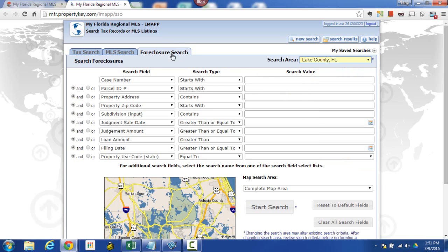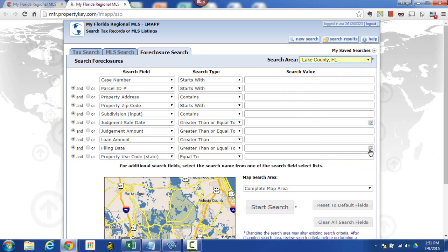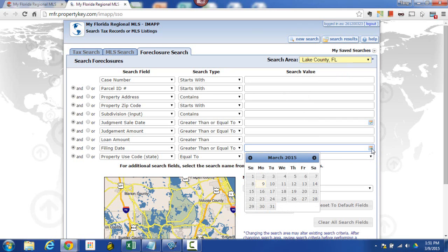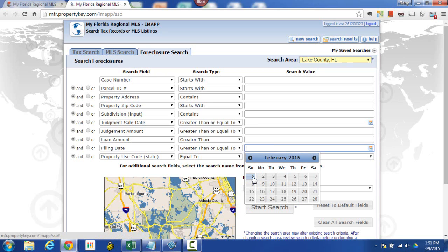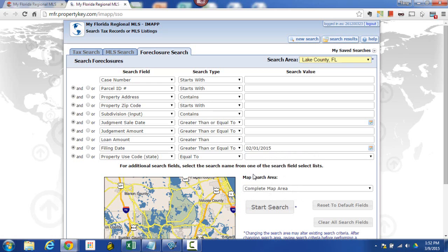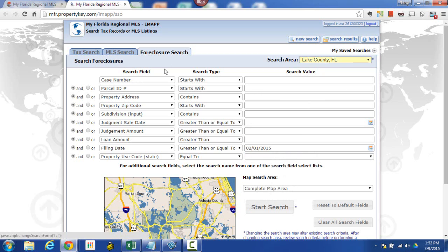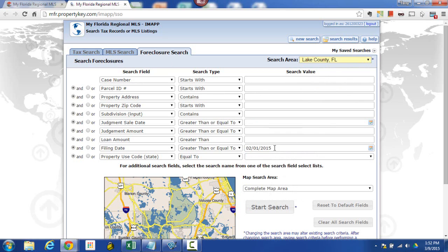Now if I'm going to look for foreclosures I'm going to go ahead and come down here where it says filing date greater than or equal to. Then I'm going to click on the little calendar and I'm going to just go back a little bit in time. We're going to go back to February 1st. All right so basically what we're asking for at this point are foreclosures in the county of Lake filed since February 1st 2015.